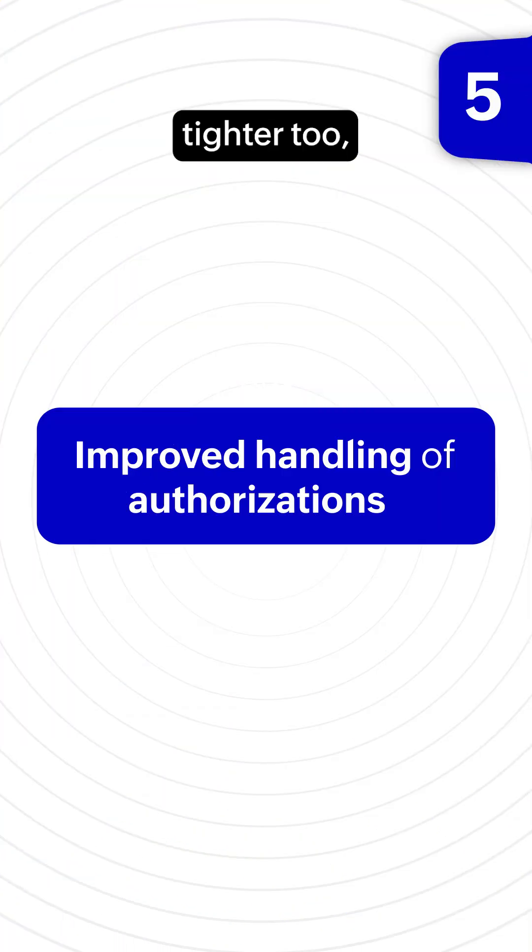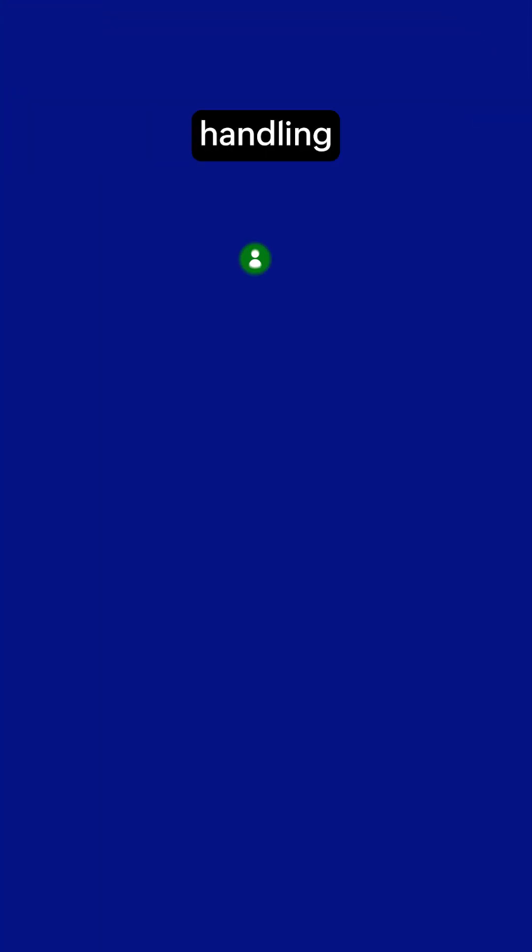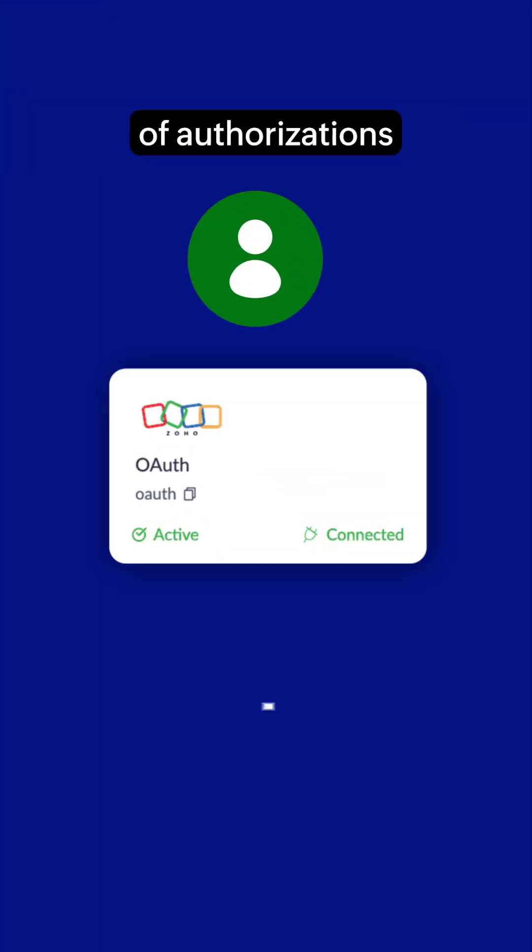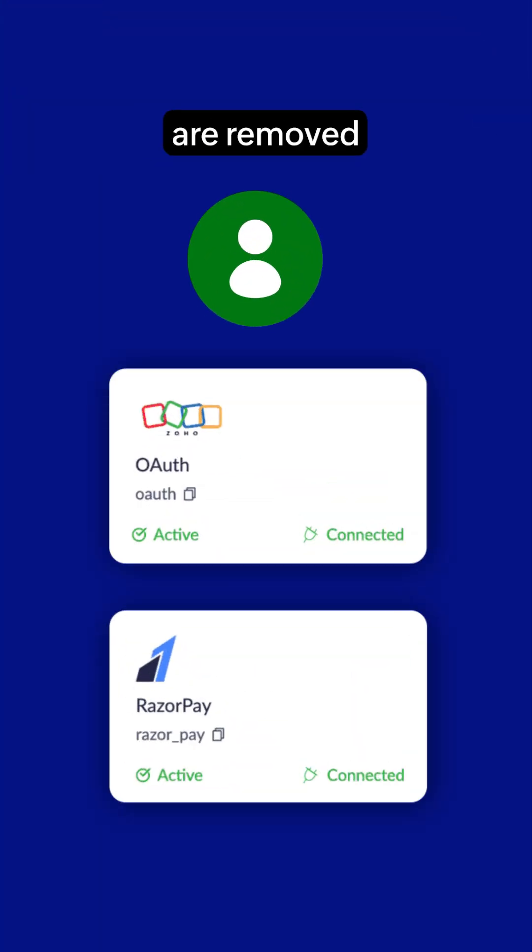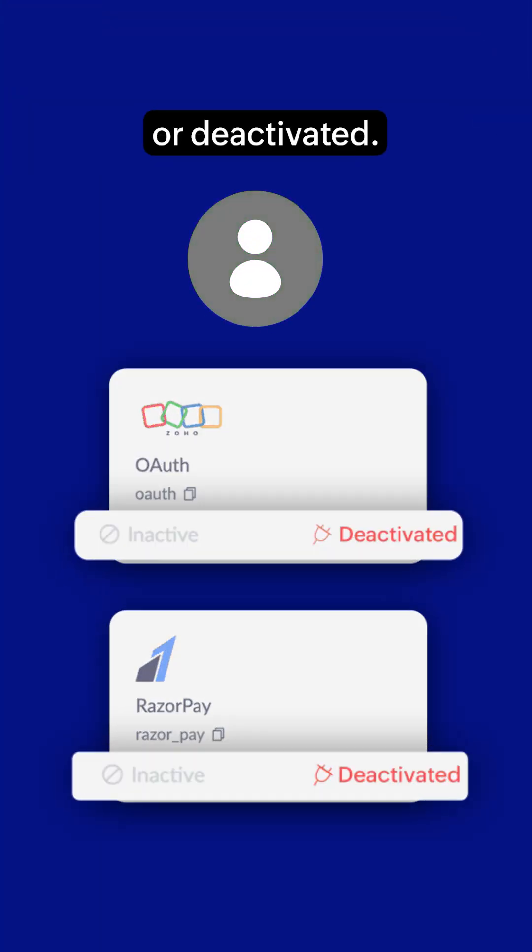Security is tighter too, with improved handling of authorizations when users are removed or deactivated.